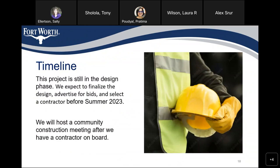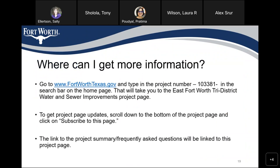Now we'll talk about the timeline of this project. This project is still in the design phase. We expect to finalize the design, advertise for bids, and select a contractor before summer of 2023. We'll host another community meeting after we have a contractor on board. For more information, visit www.fortworthtexas.gov and type project number 103381 in the search bar. You can scroll down to the bottom of the web page and click 'Subscribe to this page' for updates. The project summary and frequently asked questions will also be linked to that project page.